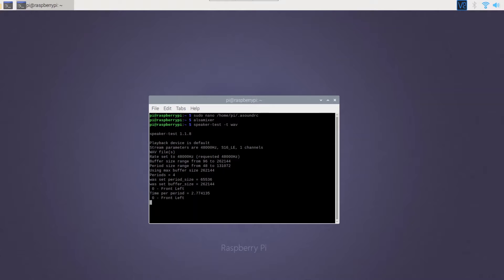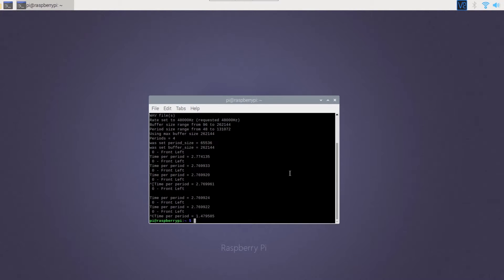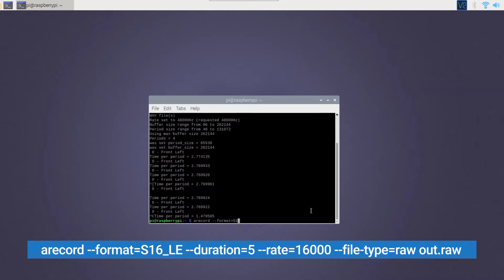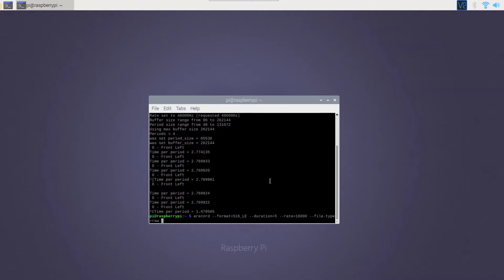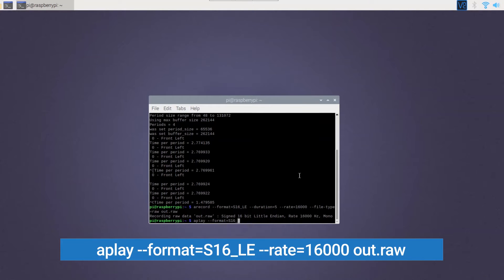You should hear a speaker test playing, repeating 'left front' to confirm your speaker is working. Now use the arecord command to test out your microphone — this will allow you to record audio for 5 seconds. Then using the aplay command, you should hear back your recording.